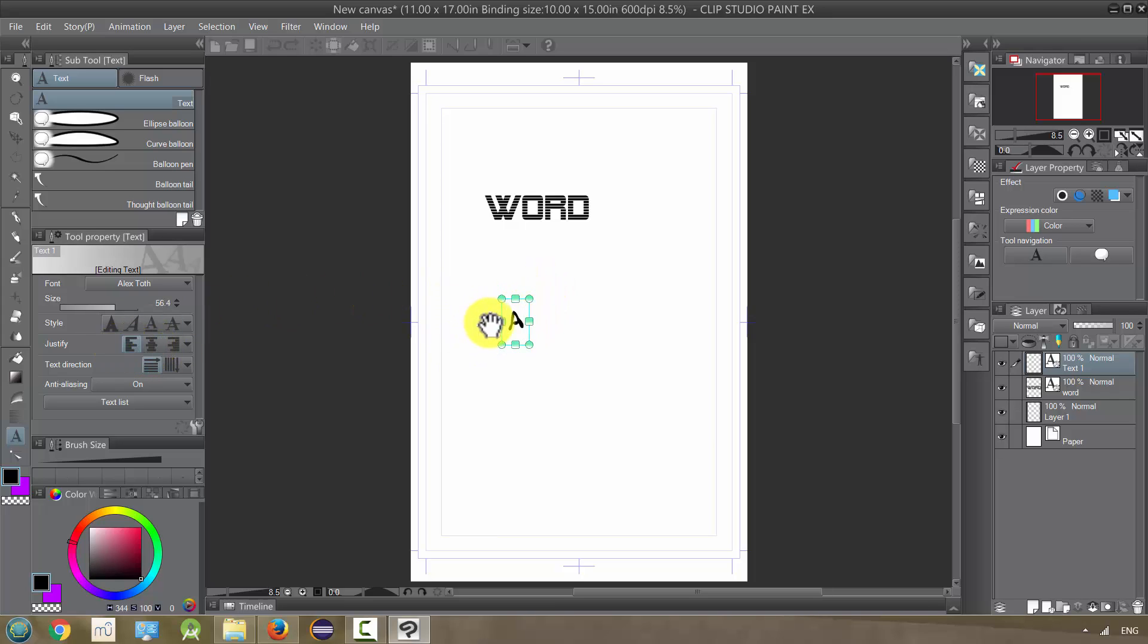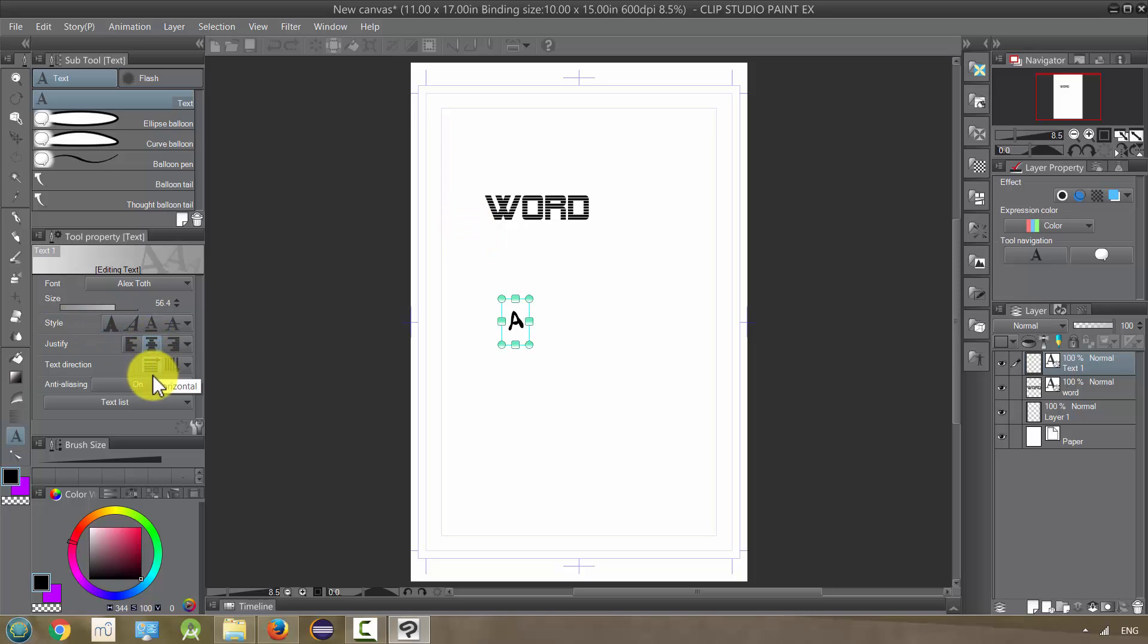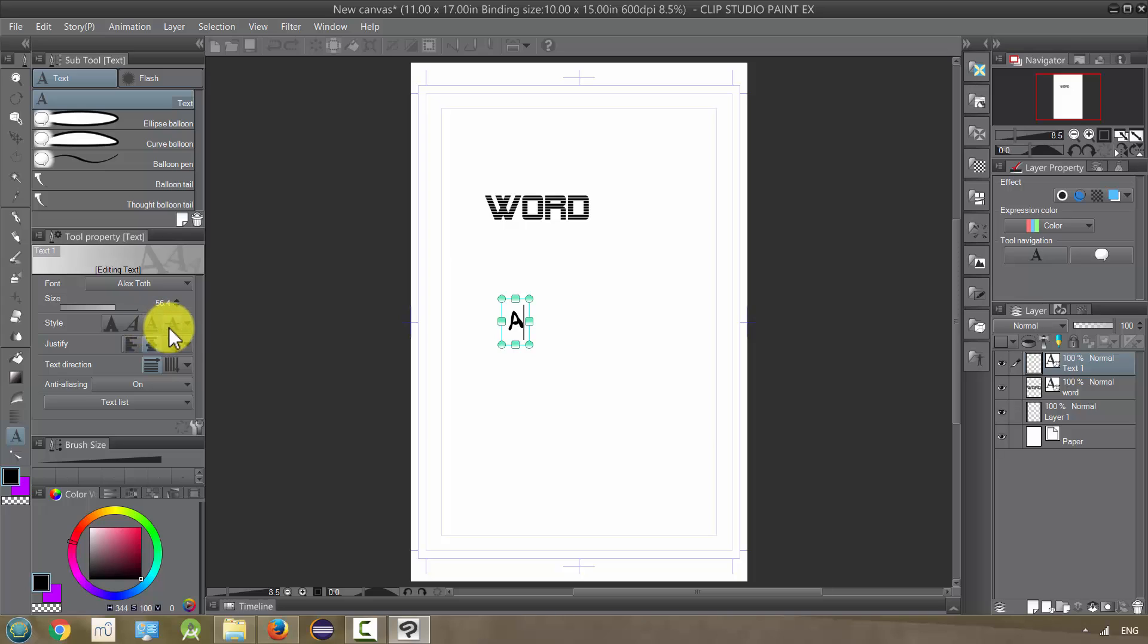And so basically, you would type what you want and I just selected and I would probably want this on center. You want this on horizontal. I leave anti-aliasing on and these are bold horizontal underlined in strikethrough, but I'm not going to use any of those right now.